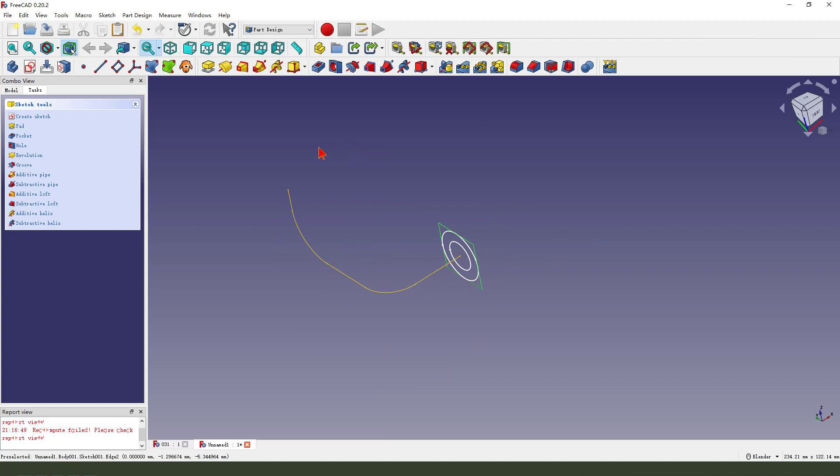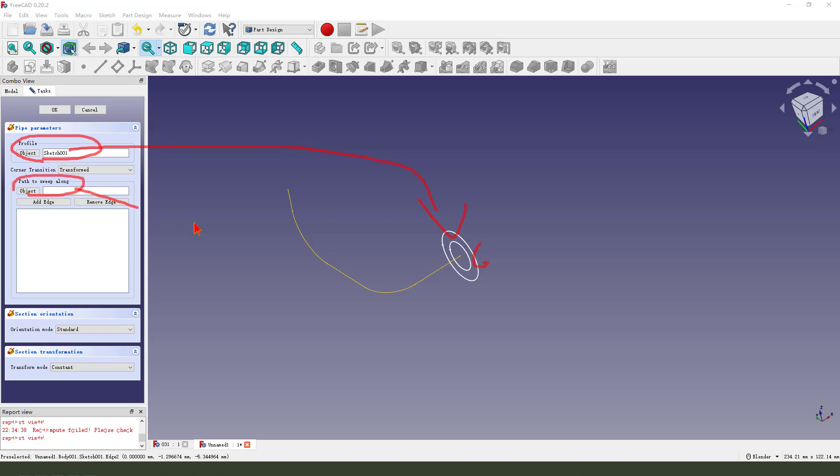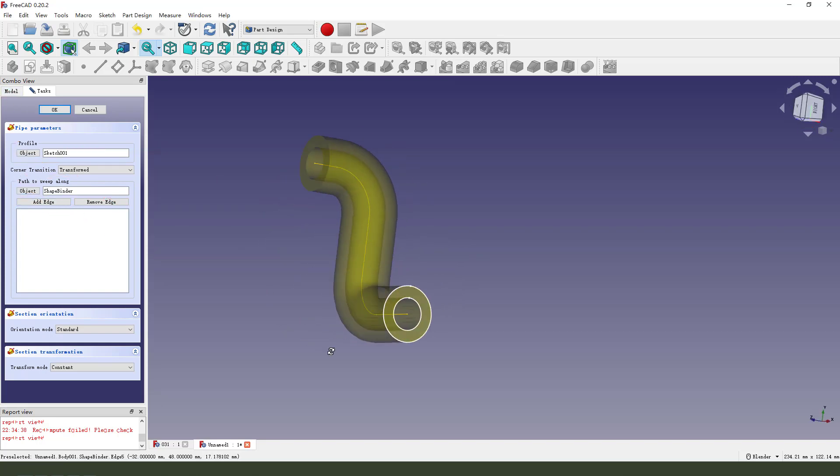Next, we select path. Object 301 is this. And the path, this path. Object, select object. Okay.